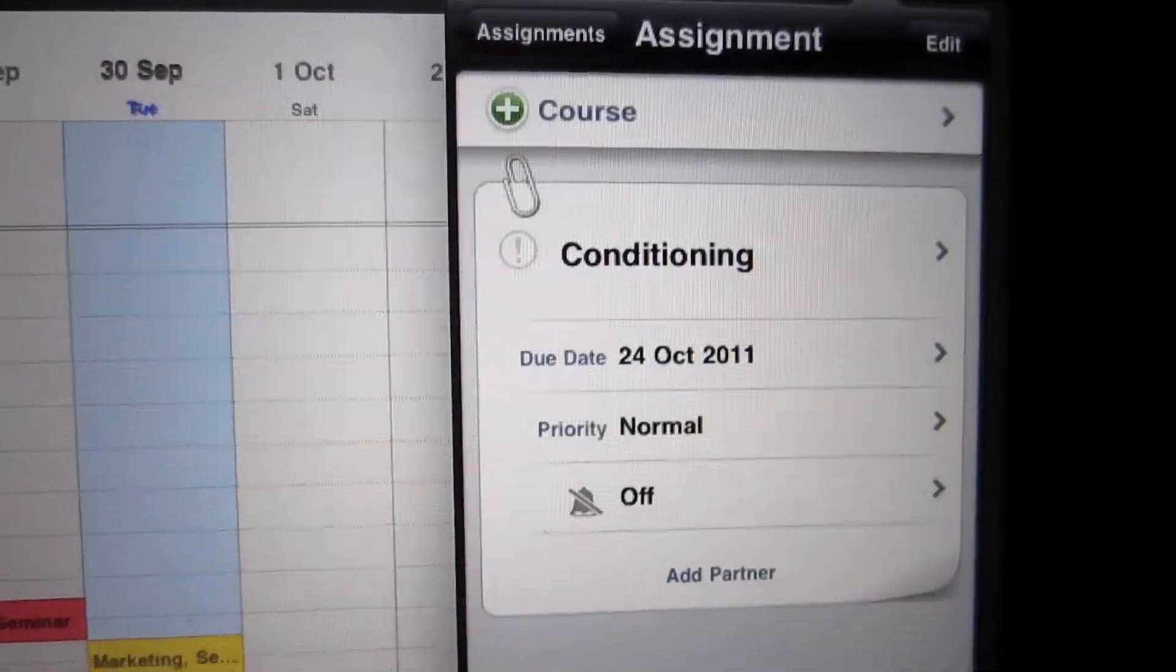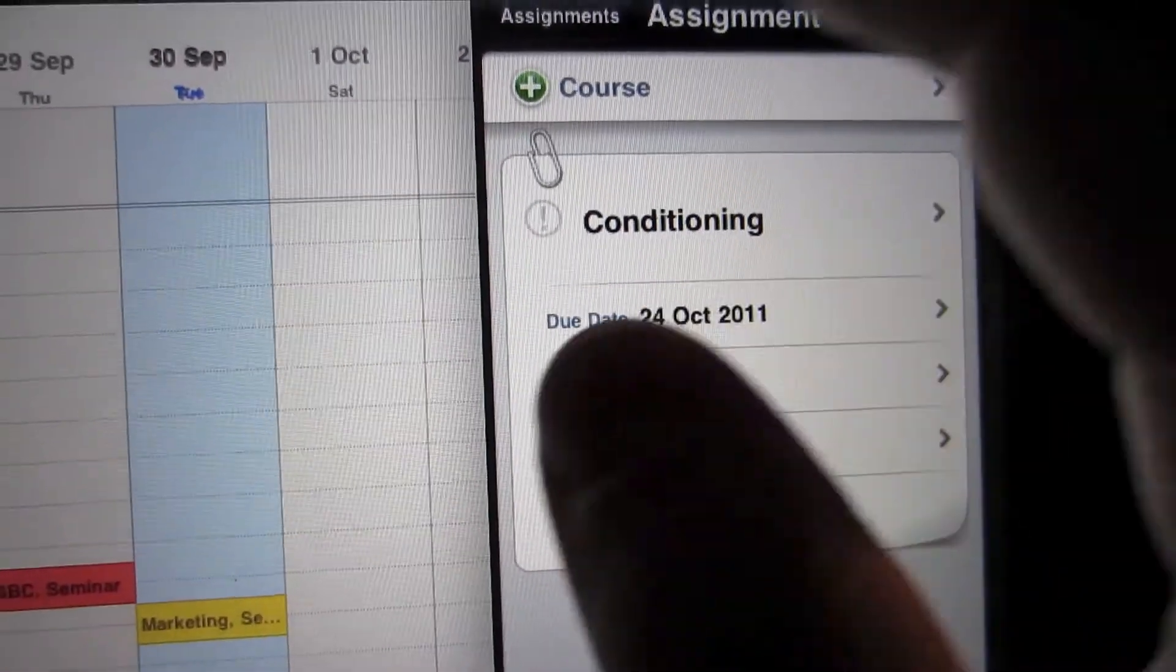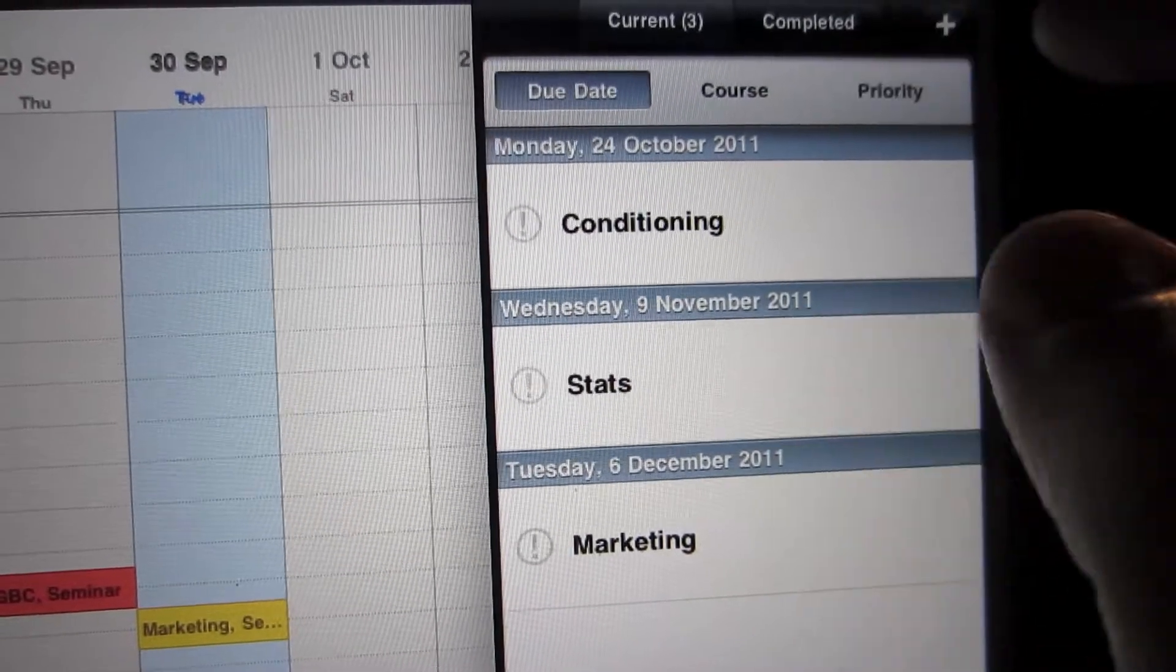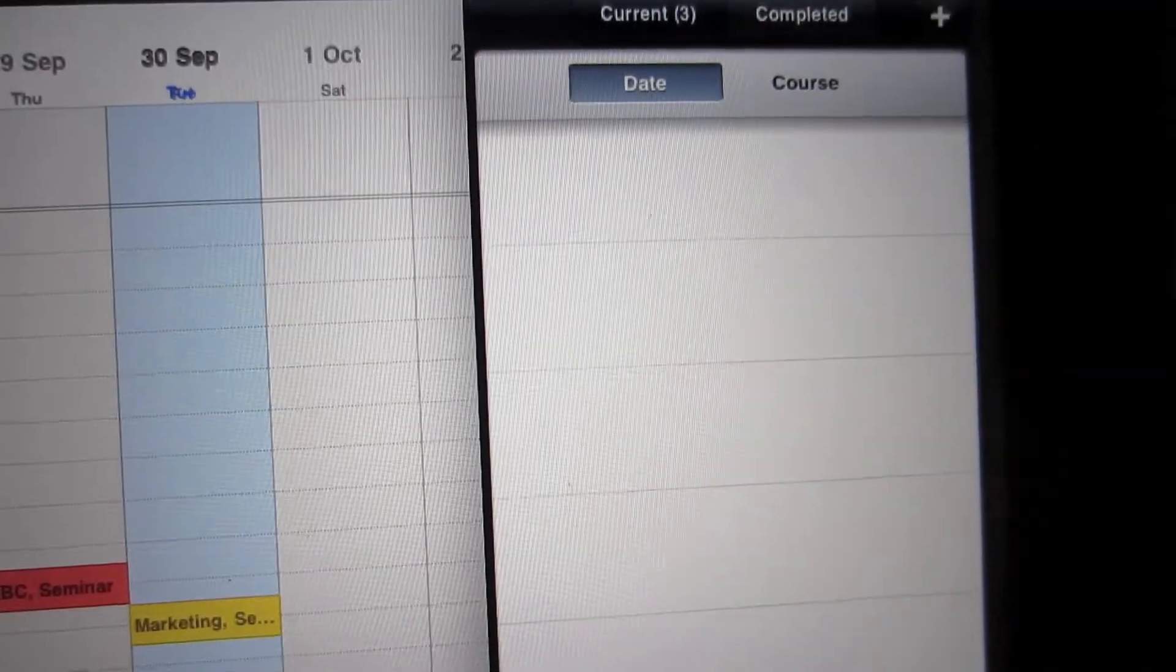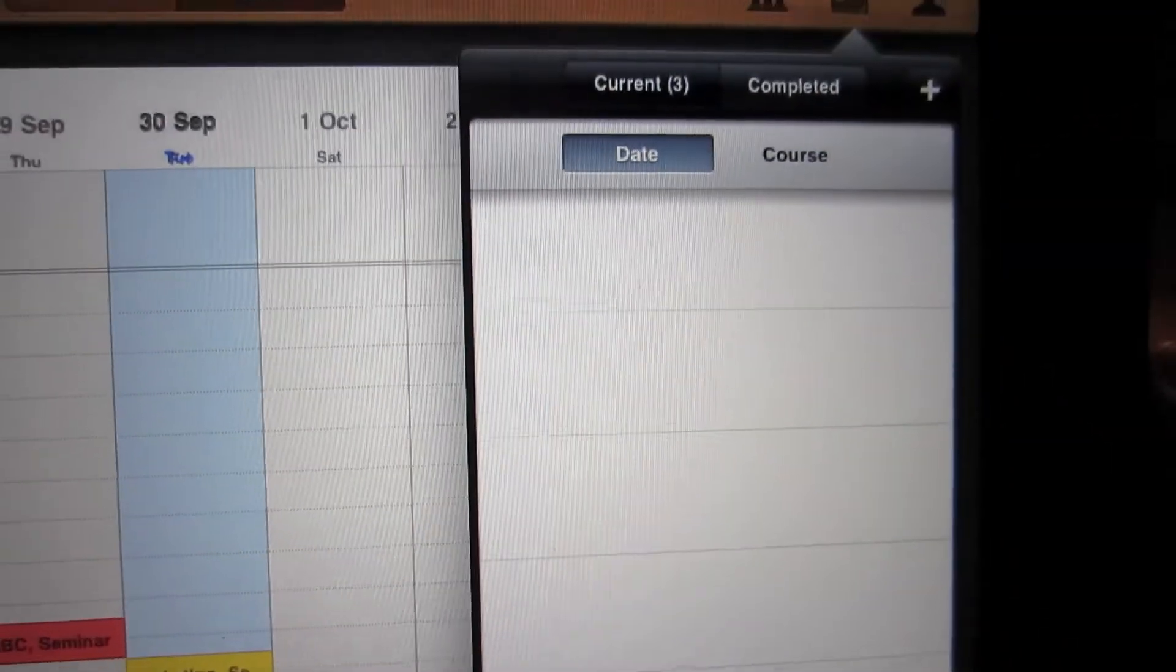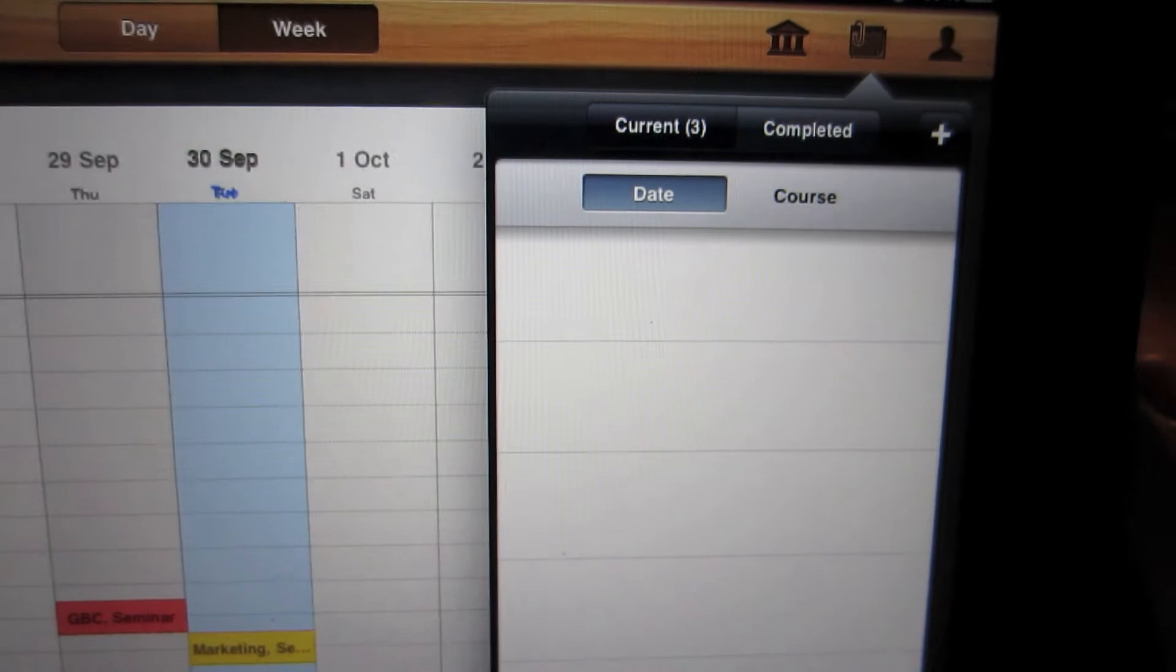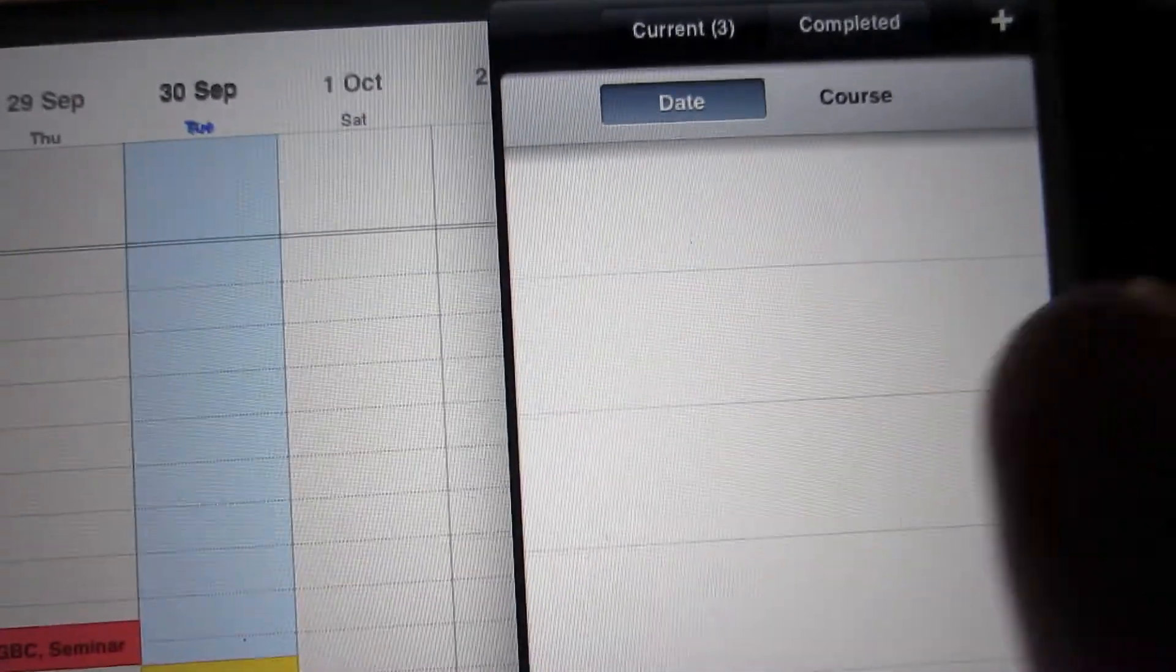There you go. And then also, there's a completed tab. So once you've completed the assignment, it will automatically go here.